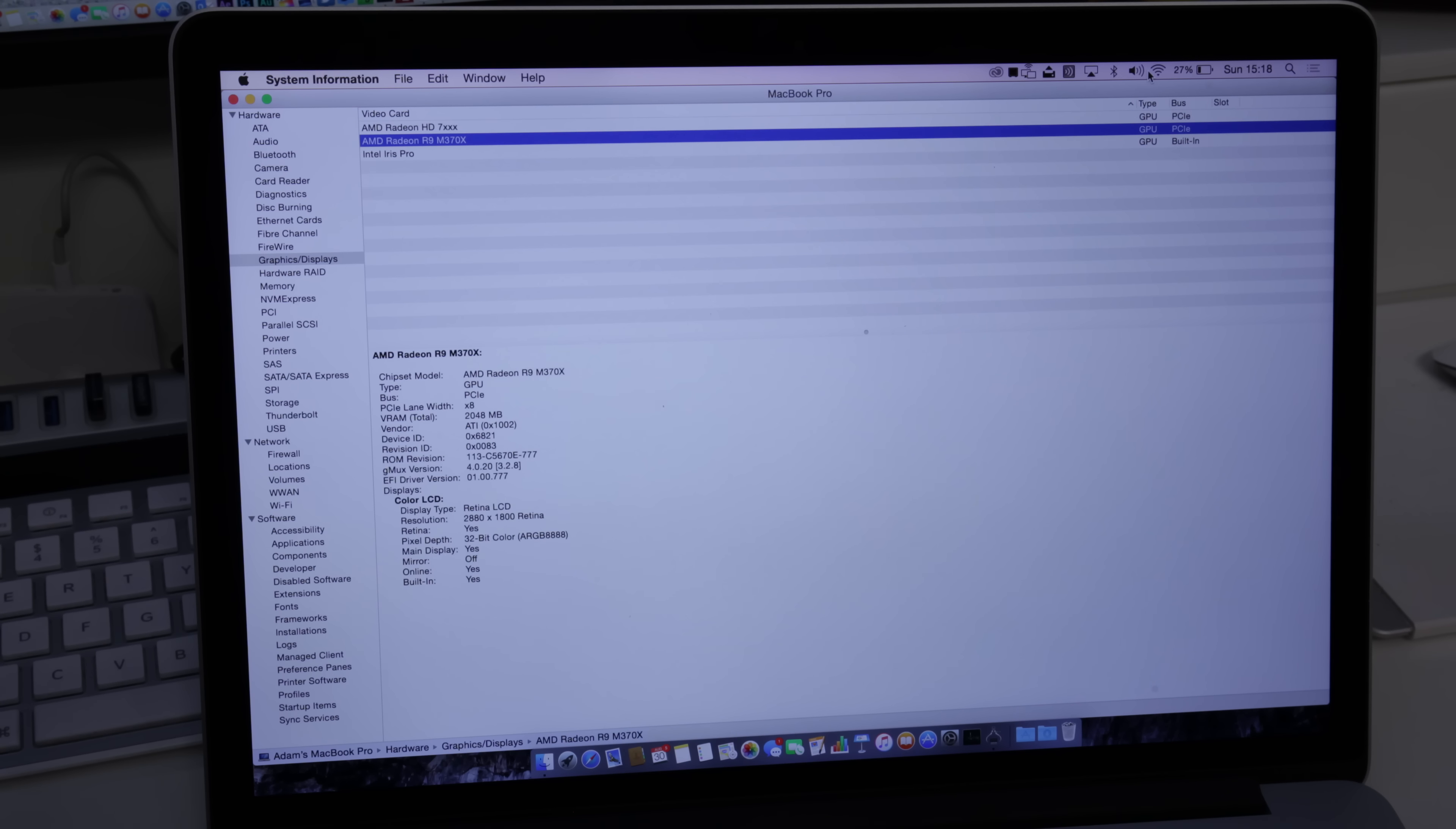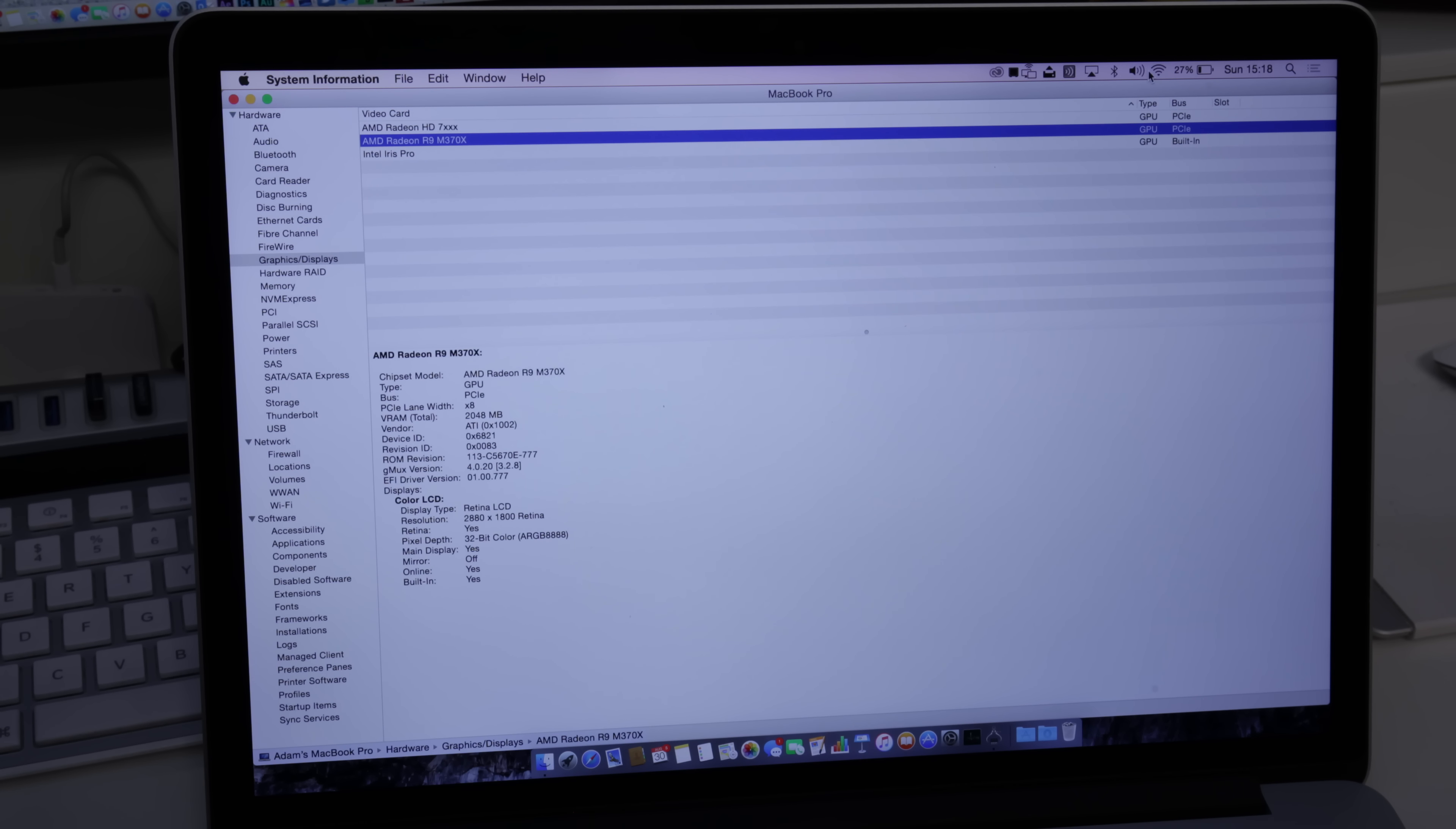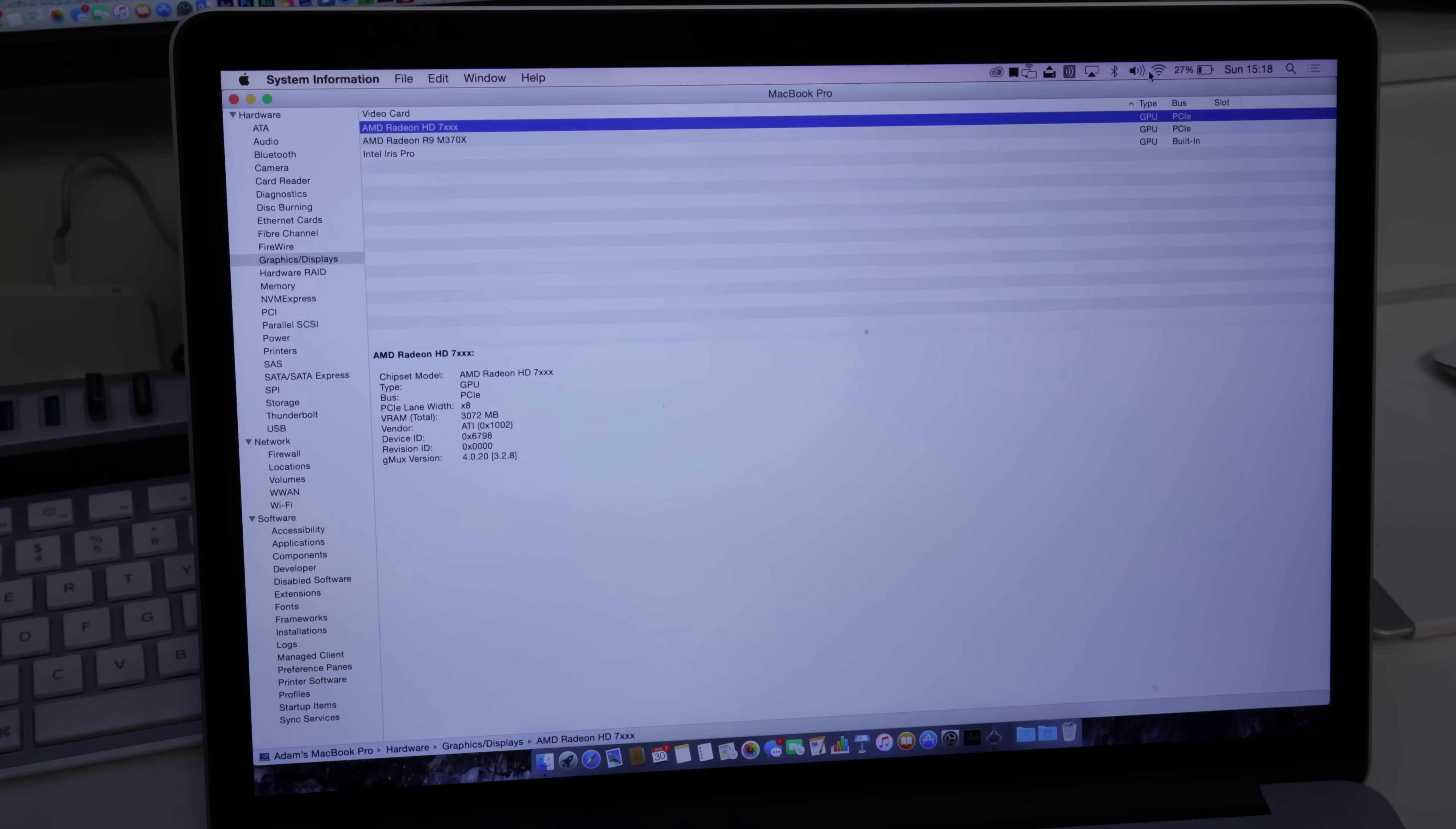Now this isn't only going to work on a Mac Pro, this will work on a MacBook Pro, anything with a Thunderbolt connection. And this will also work in Bootcamp with Windows.